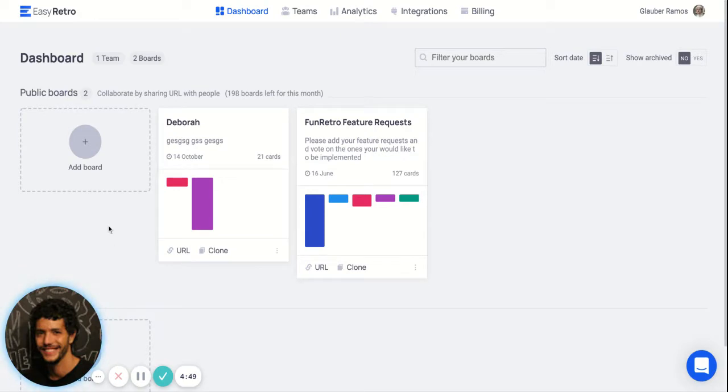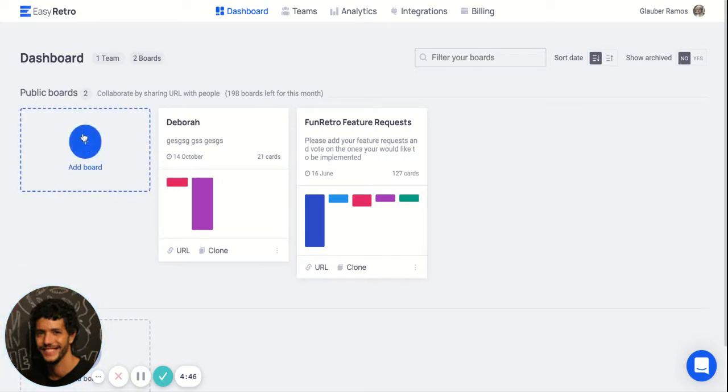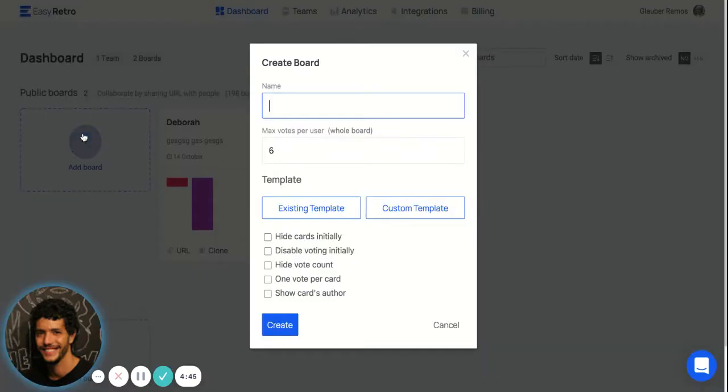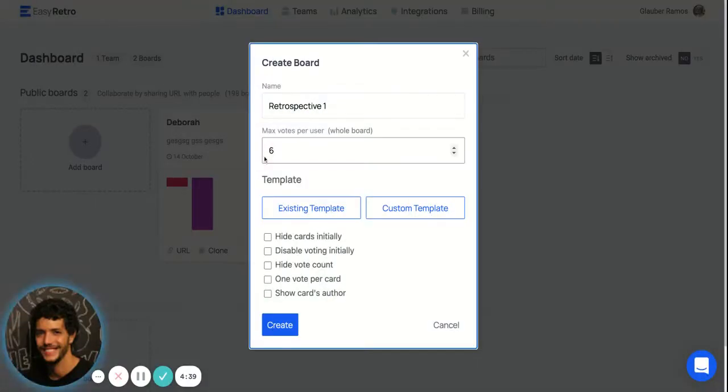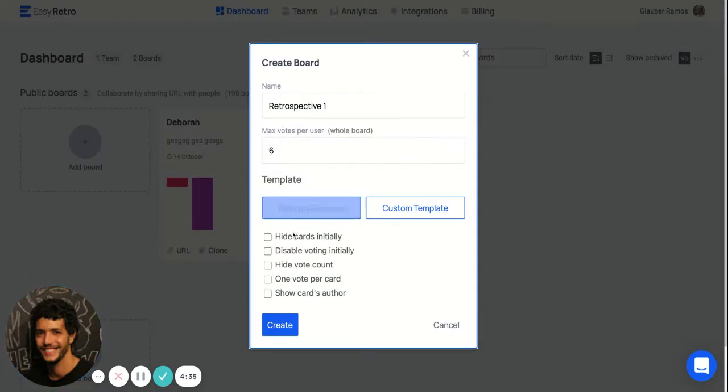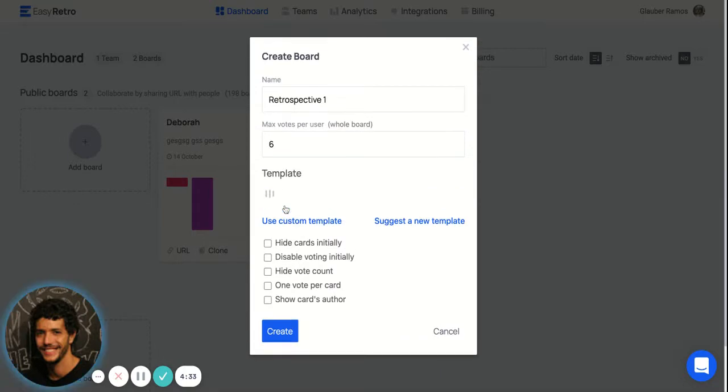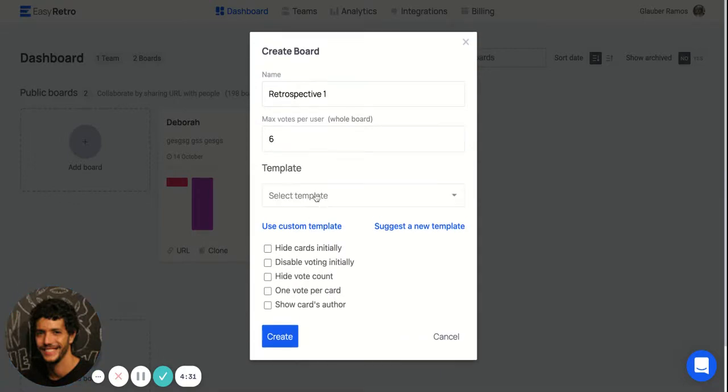First, you can come here on your dashboard and create a new board. You can give the board a name here, configure how many votes you have per user, and select a template for the board.